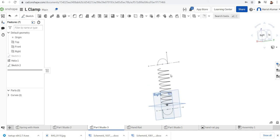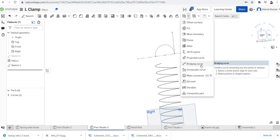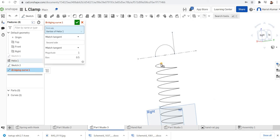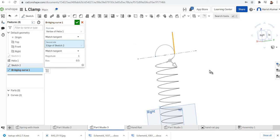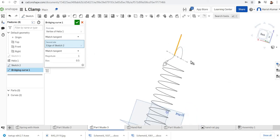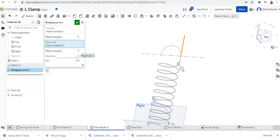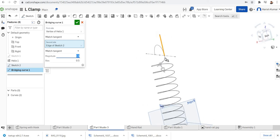Now I'll go for a bridging curve. Click on the bridging curve, select this one, and the second side as this. It's a smooth transition. If you want to give a little more bend, give a magnitude of 1.5 — it seems to be good now.